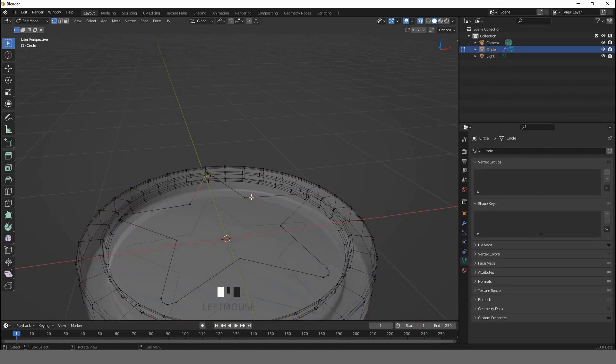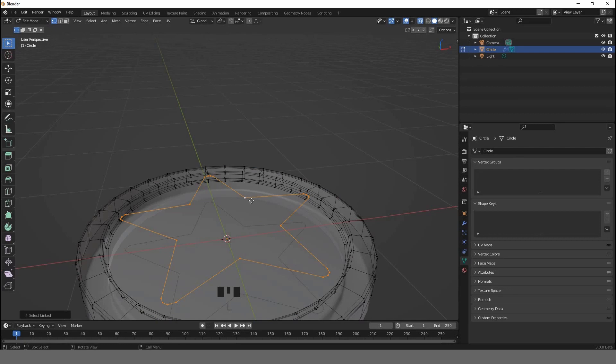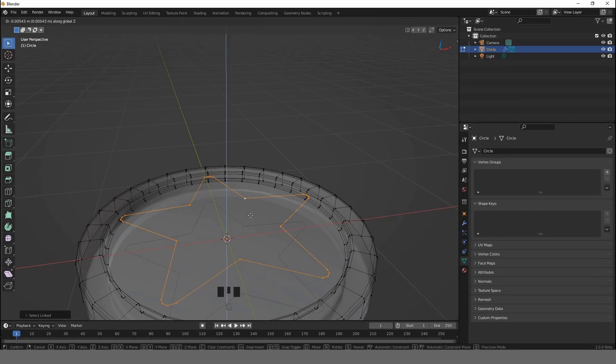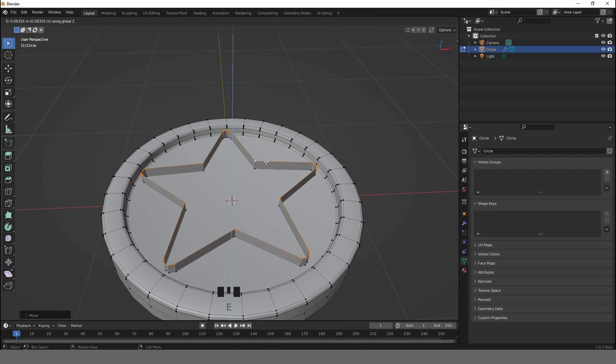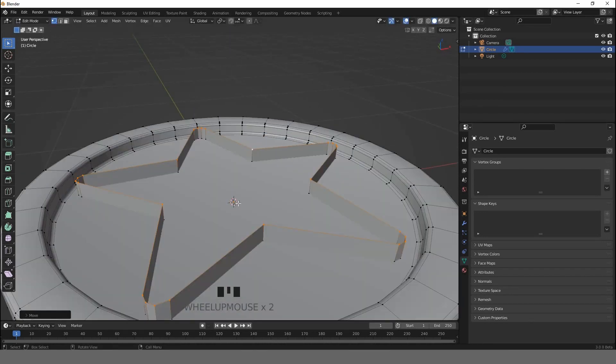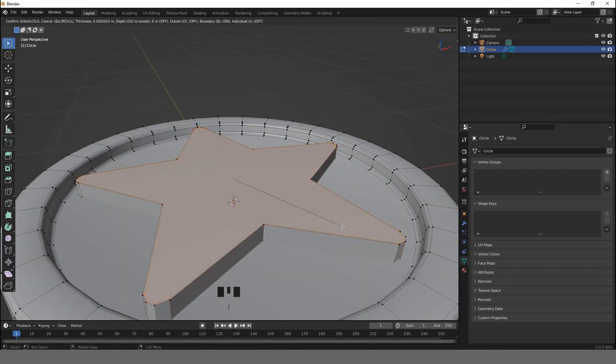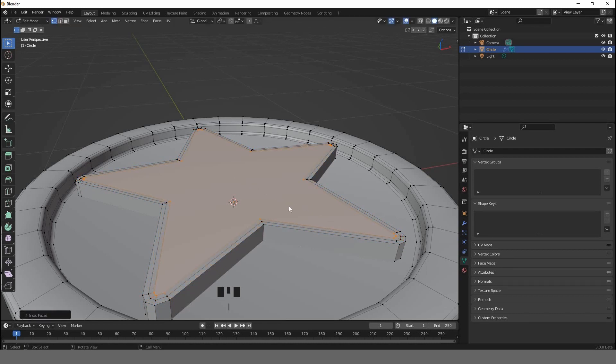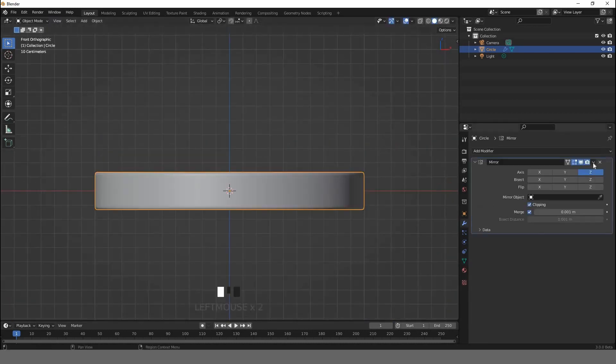Hit G+Z to move along the Z-axis. Now hit E to extrude just like so. F to fill. Hit I to insert faces. Ctrl+R to add support loop cuts there.